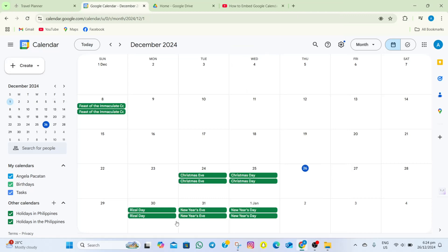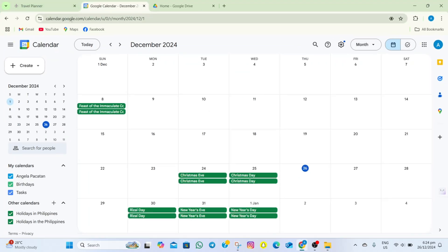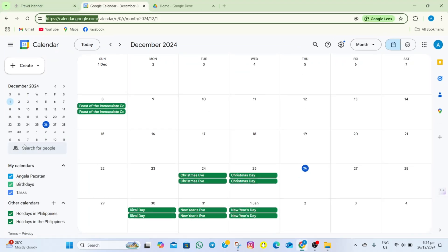How to embed Google Calendar in Notion. To start, we'll just have to open our Google Calendar and then in here, we'll have to go on the right part of the screen and then tap on the settings icon.